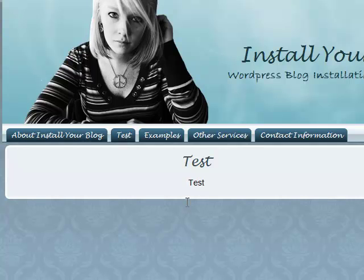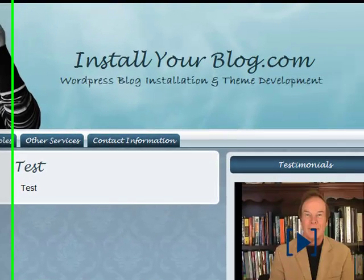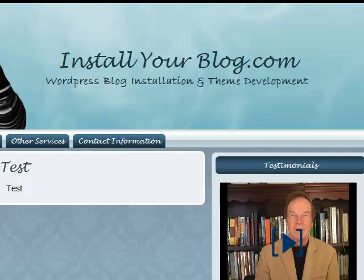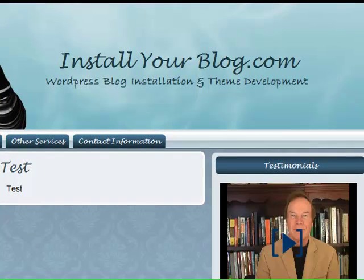So that's all for today. I hope this helped. You can check us out at InstallYourBlog.com. I'm Anna Jones. Thank you and goodbye.